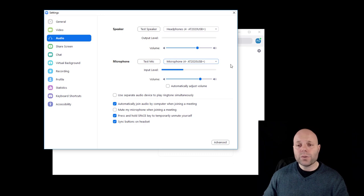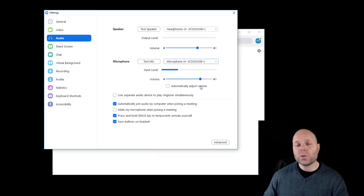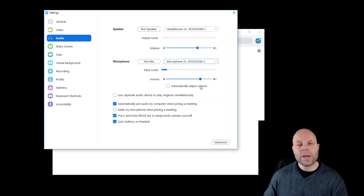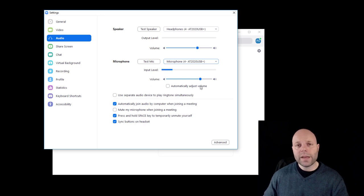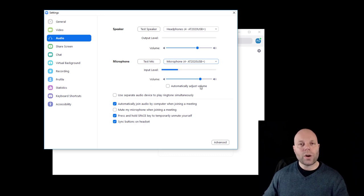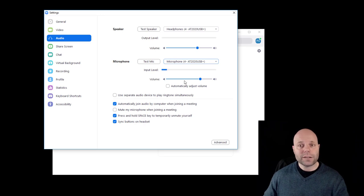The next thing that I do is make sure that automatically adjust volume is unchecked. I don't want Zoom to automatically adjust the volume during a music lesson. So for example, my daughter has a music lesson. Both of my daughters have piano lessons in a little while, and I want the dynamic change when they get louder and softer throughout the piece for their music teacher. I want that to come through. And so I'm going to keep that unchecked.